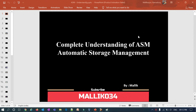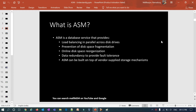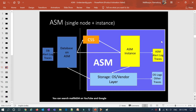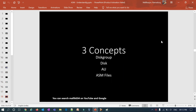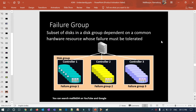Hello guys, welcome to the Malik Joa 34 channel. This is Malik Arjun, and this is a continuation of my ASM complete understanding course where we already covered a couple of topics. In today's session I'm going to cover failure groups in ASM.